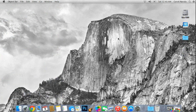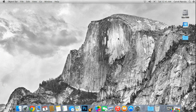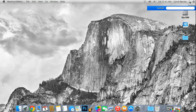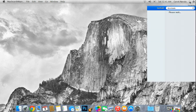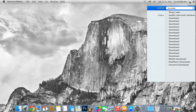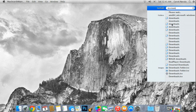Moving on, we have Spotlight. Spotlight, right here, is perfectly working. If we go into downloads here, it will search for it — and there it is. All of it works: images, this, that — it all works. It's pretty neat.